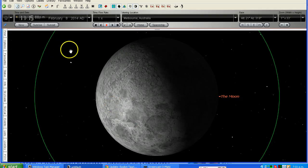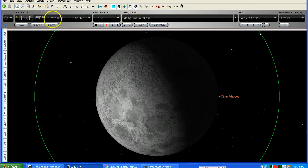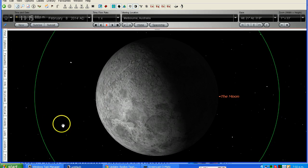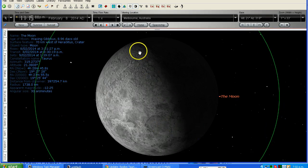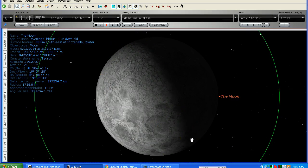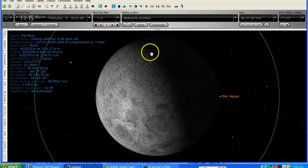Here is the moon, as viewed from Melbourne, Australia in Victoria. We've got Starry Night set to February the 8th, 2014 at 11.15pm local time, and this is daylight saving time. Now the green circle that we have around here is a 1 degree field of view. We can see here that the moon is slightly differently orientated in our view in Starry Night. This is because in the video the camera is orientated differently — it's actually been rotated.